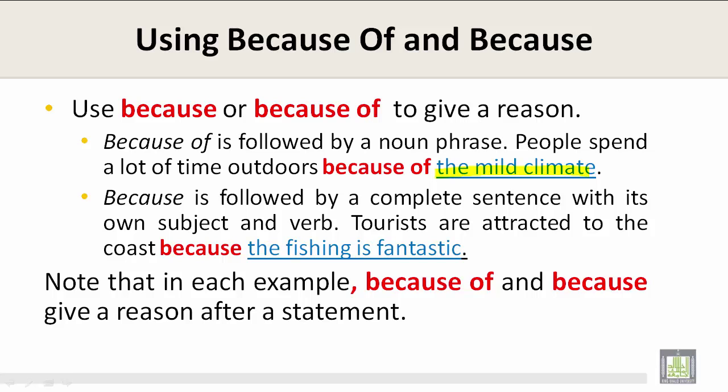Because is followed by a complete sentence with its own subject and verb. For example: Tourists are attracted to the coast because the fishing is fantastic.